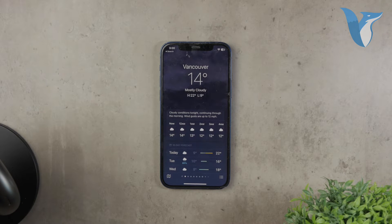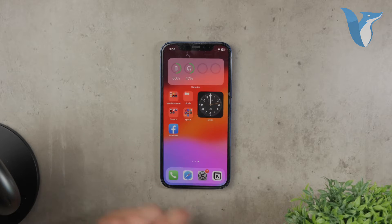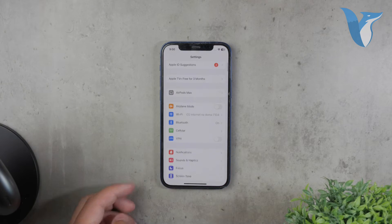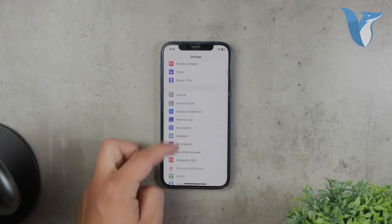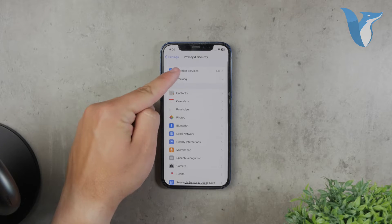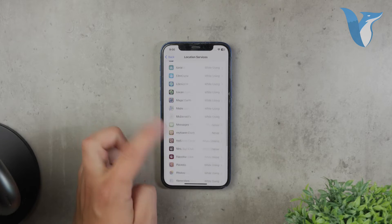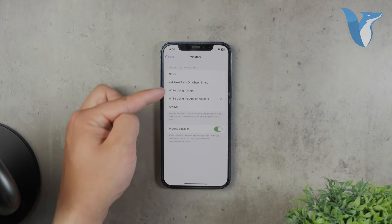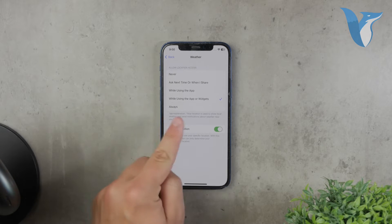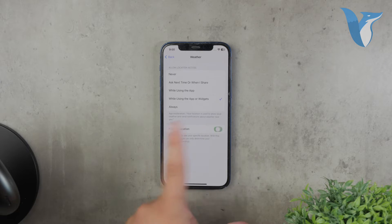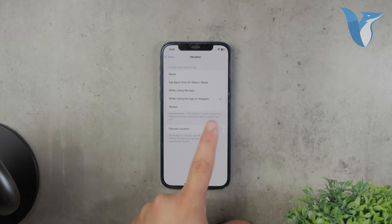If you need to change these permissions later, you can do so by going to Settings, then Privacy, then Location Services. Scroll down to find the Weather app and make sure location access is set to 'Always' or 'While Using the App.' Enabling precise location can provide even more accurate information, but this is optional.